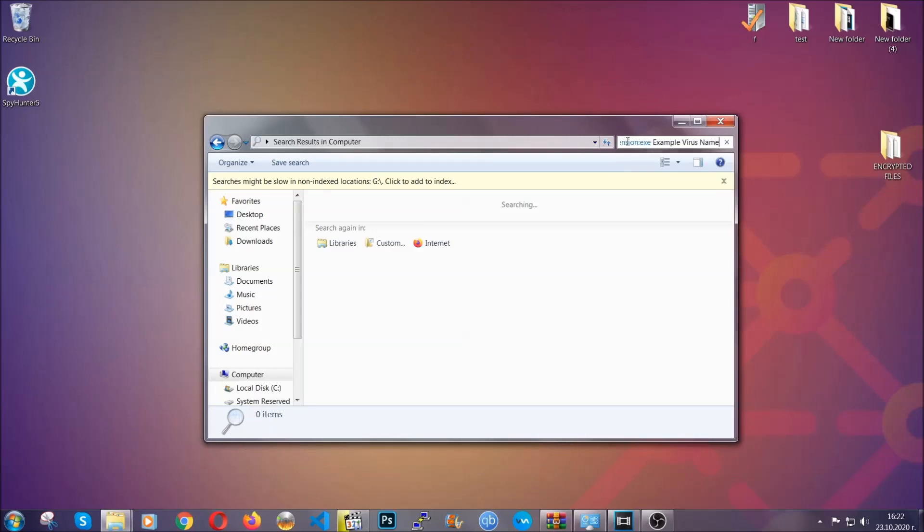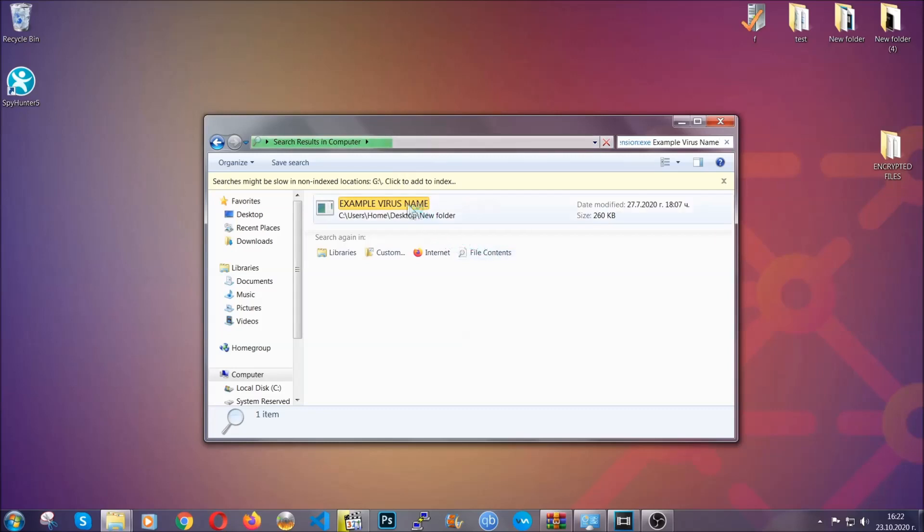You're going to type the name after that, and then hit enter. As you can see, it's loading up and it's going to find the file on your computer. Windows is going to do that for you, and then you have to select the file and simply remove it. That's it.